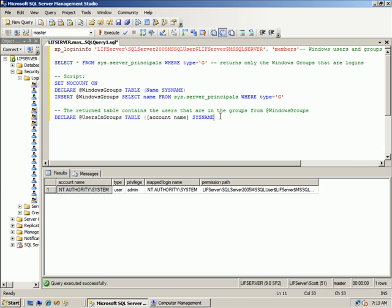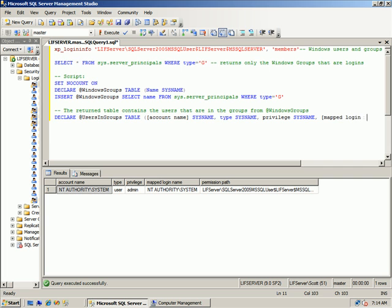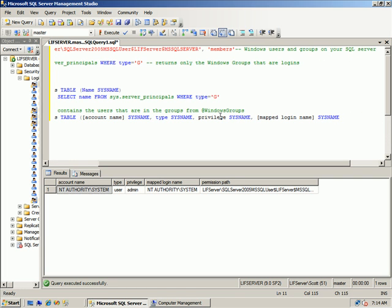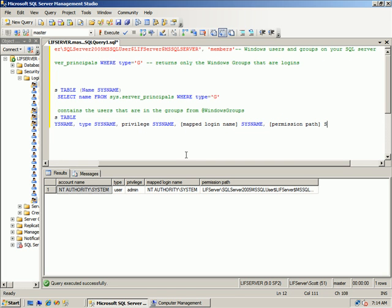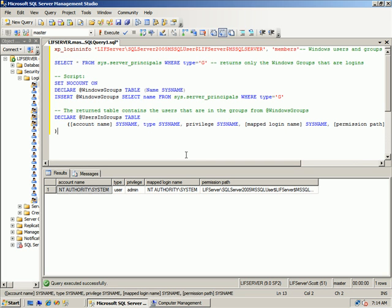The type, again, just because it turns blue doesn't mean you have to delimit that. Sys name, privilege, sys name, mapped login name. Oh, I'm so sorry. Let's see, over here we'll move that down here. And then permission path, sys name. We'll do this. So I need to clean this up because I will save this like I mentioned. We'll just do it like this. This is how I tend to do my larger scripts just like that.